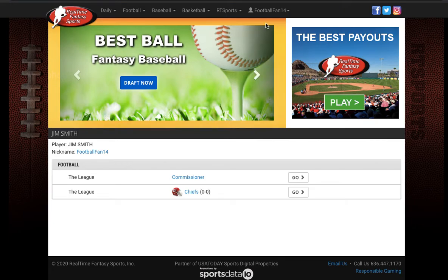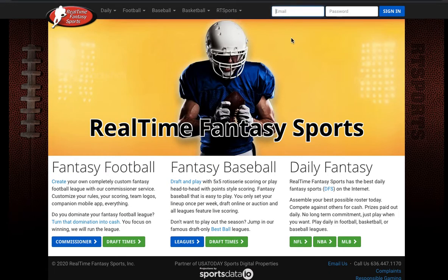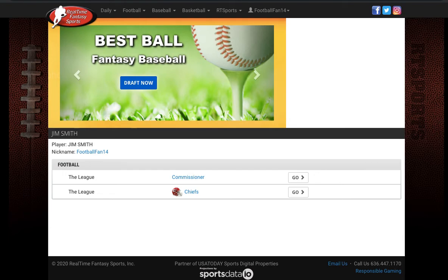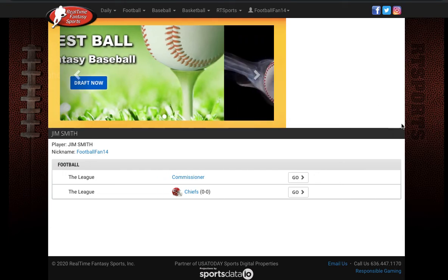Let's go ahead and log back out and then sign back in using our new email address and password. Then we're signed in using titans12 at yahoo.com. And that's how you change your email address and password.